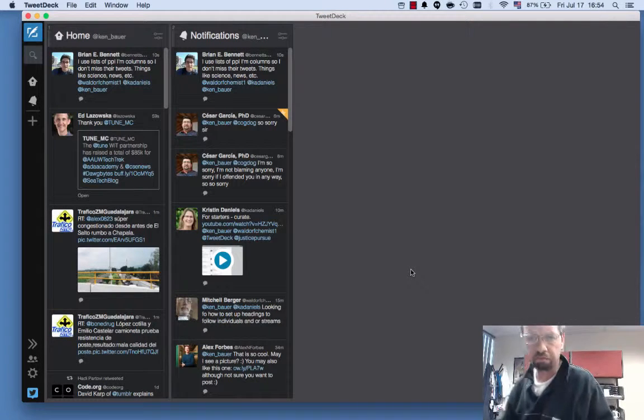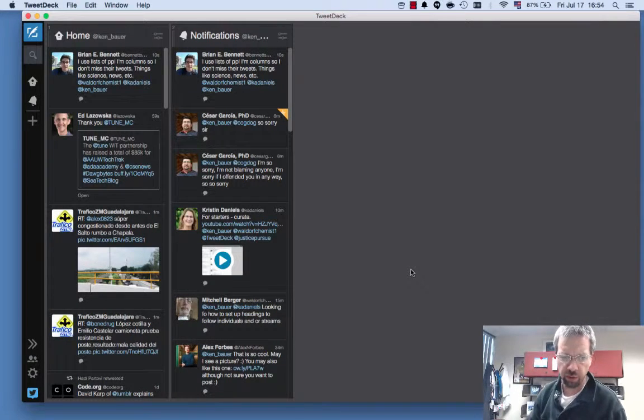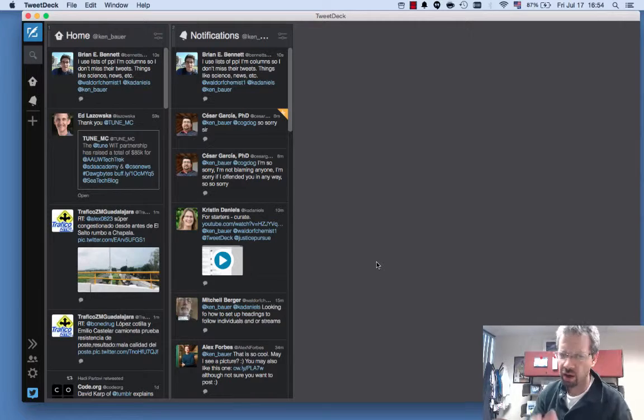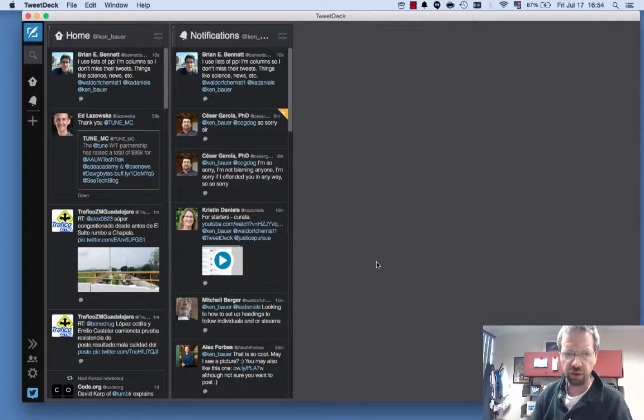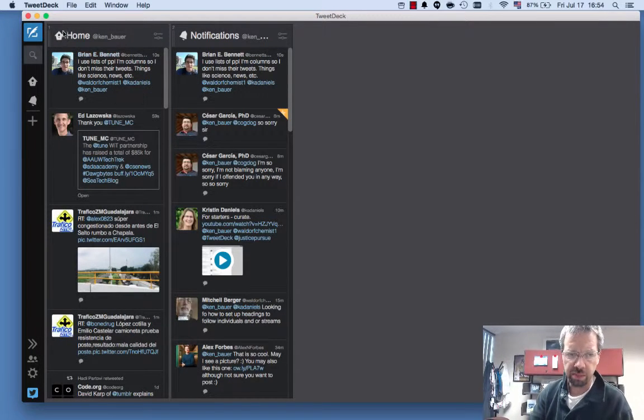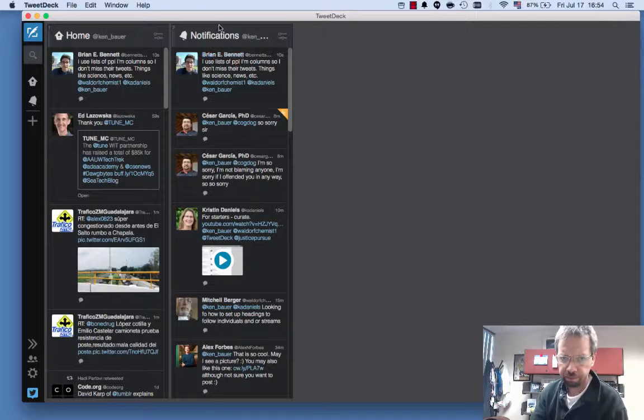Okay, so this is a shout out to Mitch. I'm going to give you a quick demo of how I use TweetDeck. I basically closed everything out. All I've got is my home feed here.